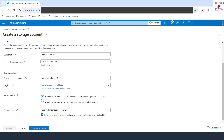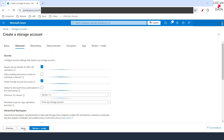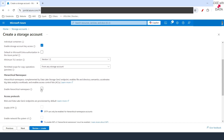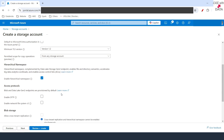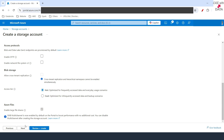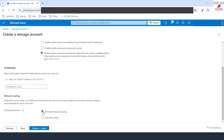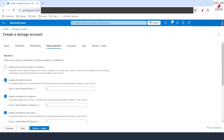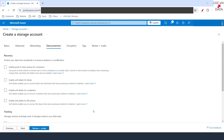I'll let the region be Central India, which is also the region for our MetaStore. I'll let the performance be standard and change the redundancy to locally redundant storage. I'll click on Next, scroll down, and enable the hierarchical namespace. Hierarchical namespace complements our blob storage with Data Lake Storage Gen2 endpoints. I'll also uncheck all the soft delete and retention period options, as those are not required.